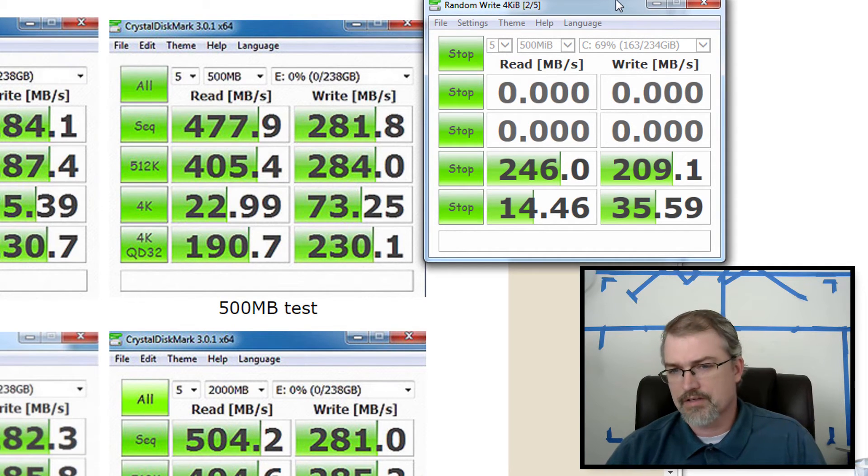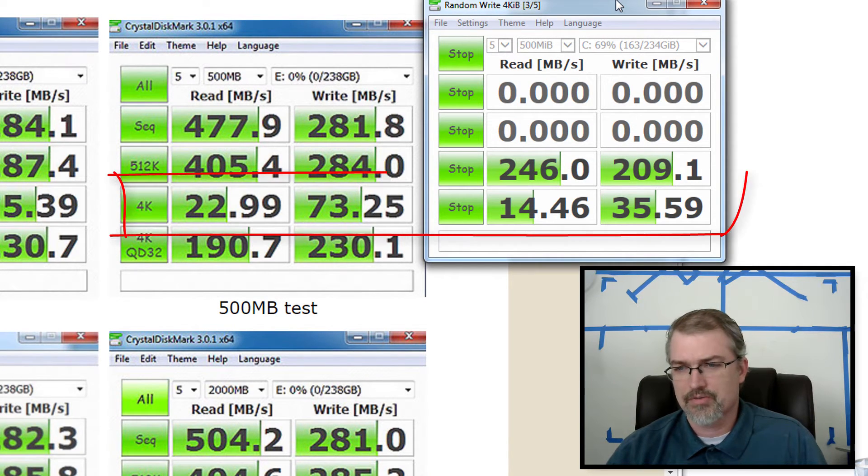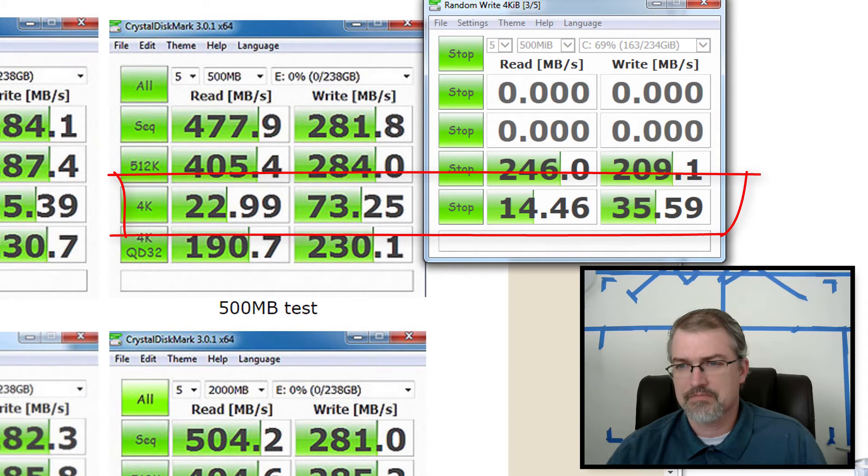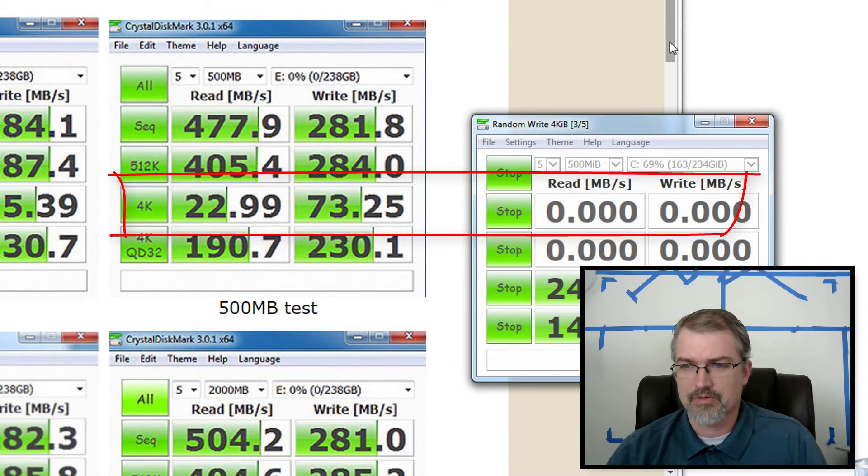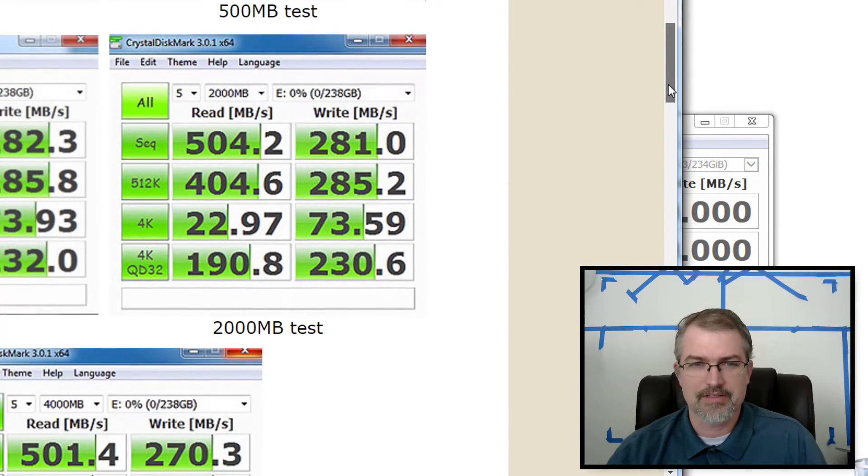Let me go run the 4k. Okay. So there we go. We went down again, 22 to 14, 73 to 35. Kind of go scroll down and run the other test here.